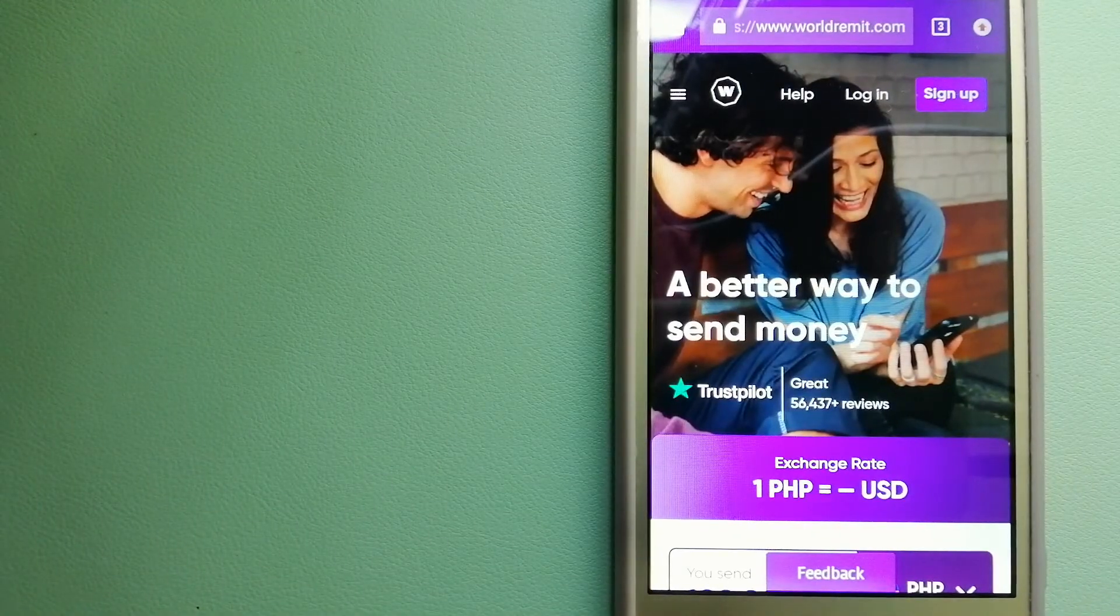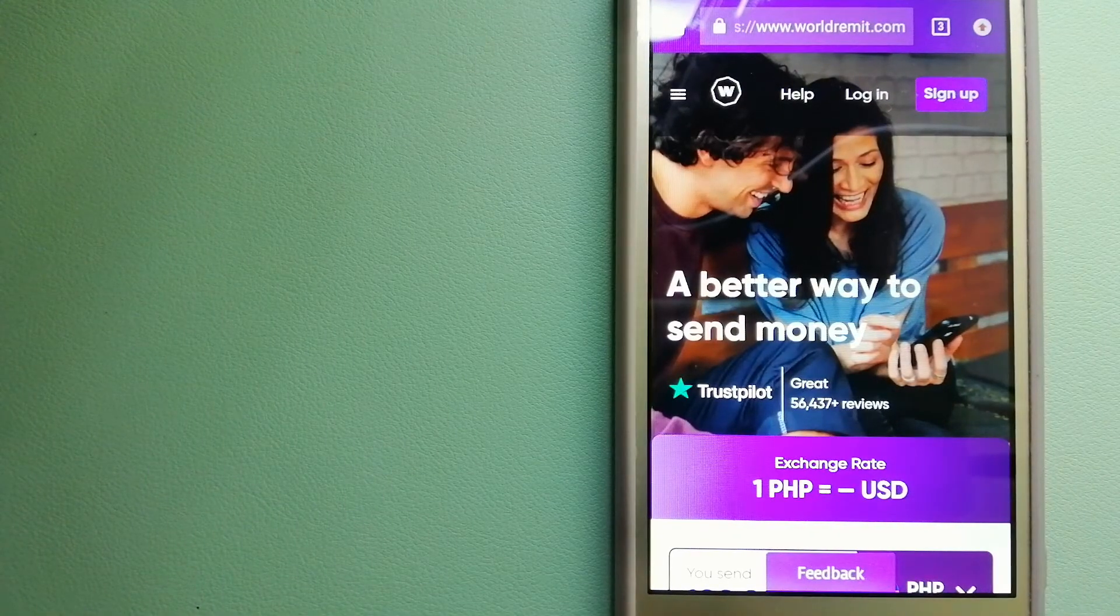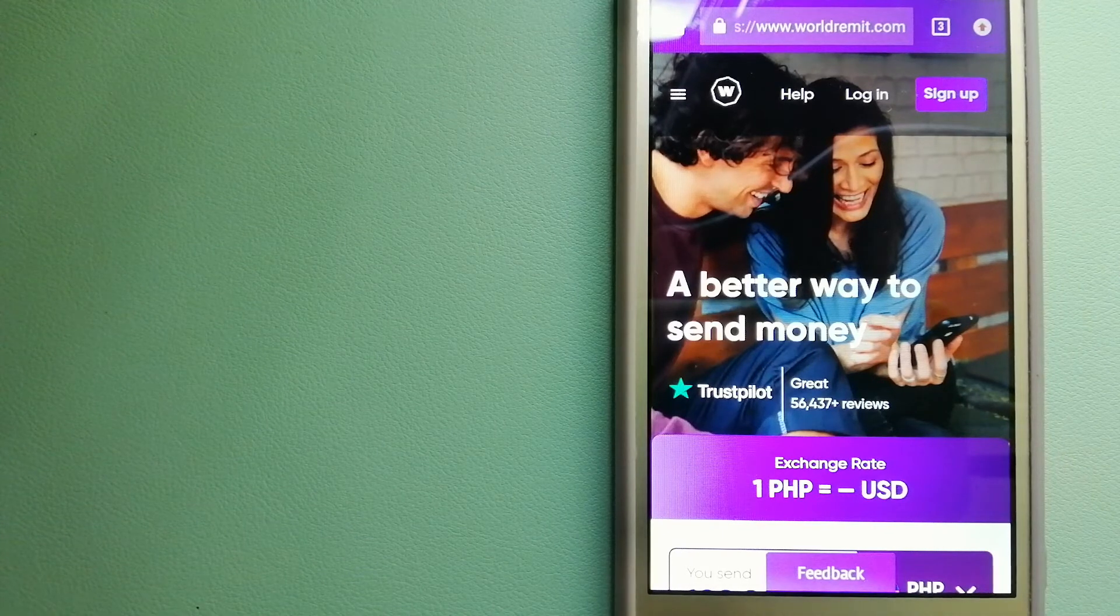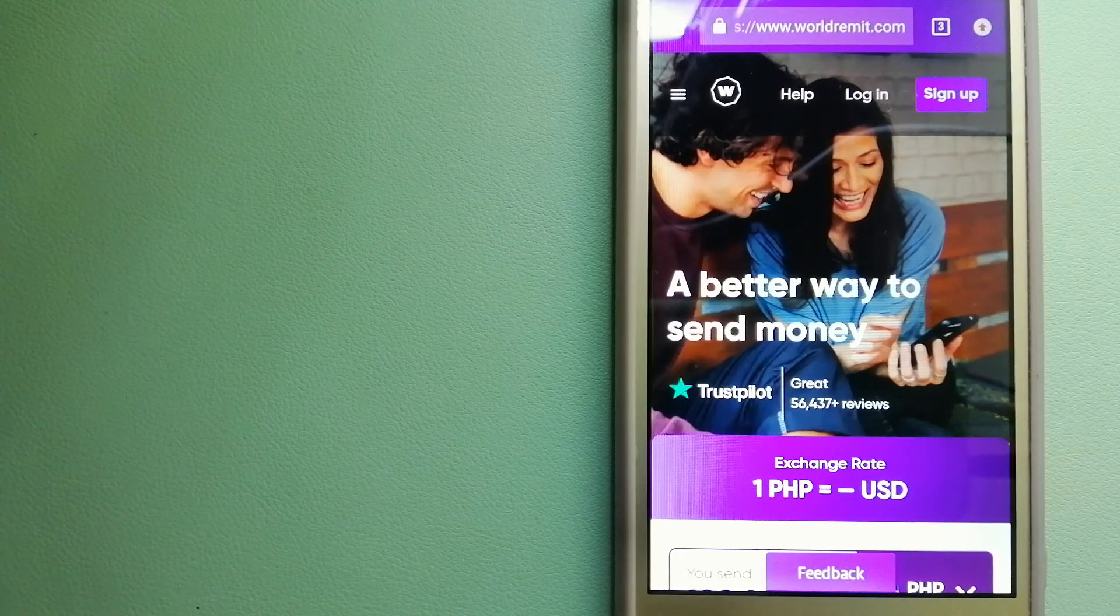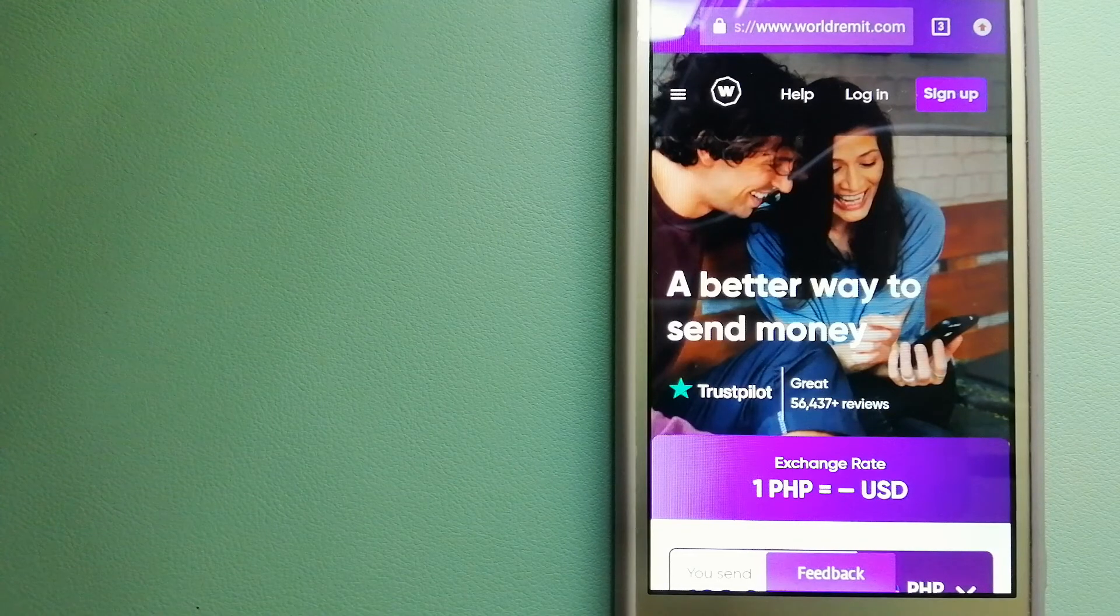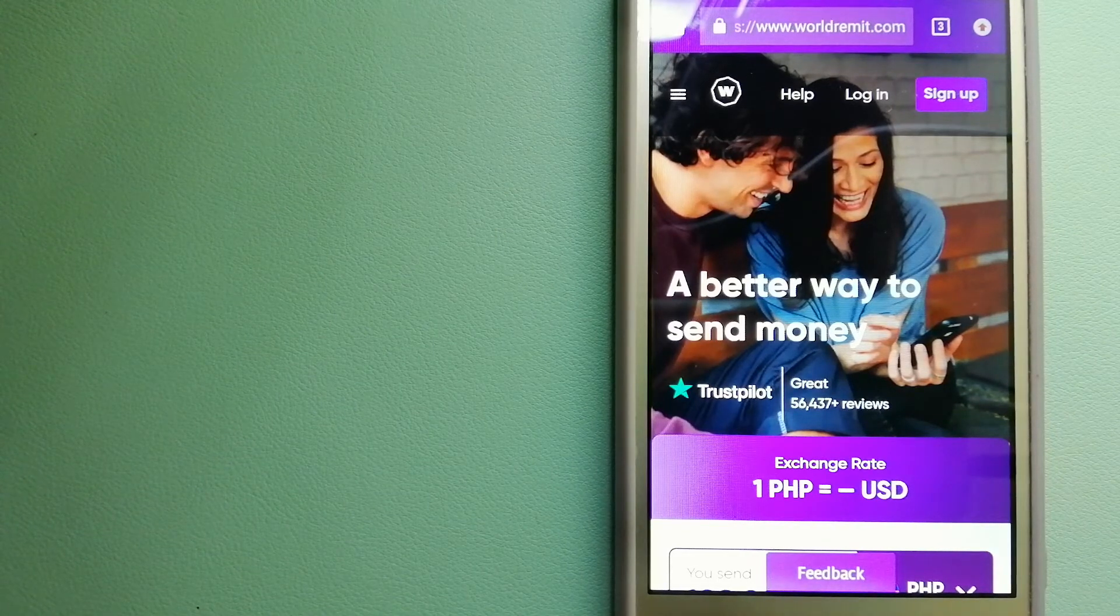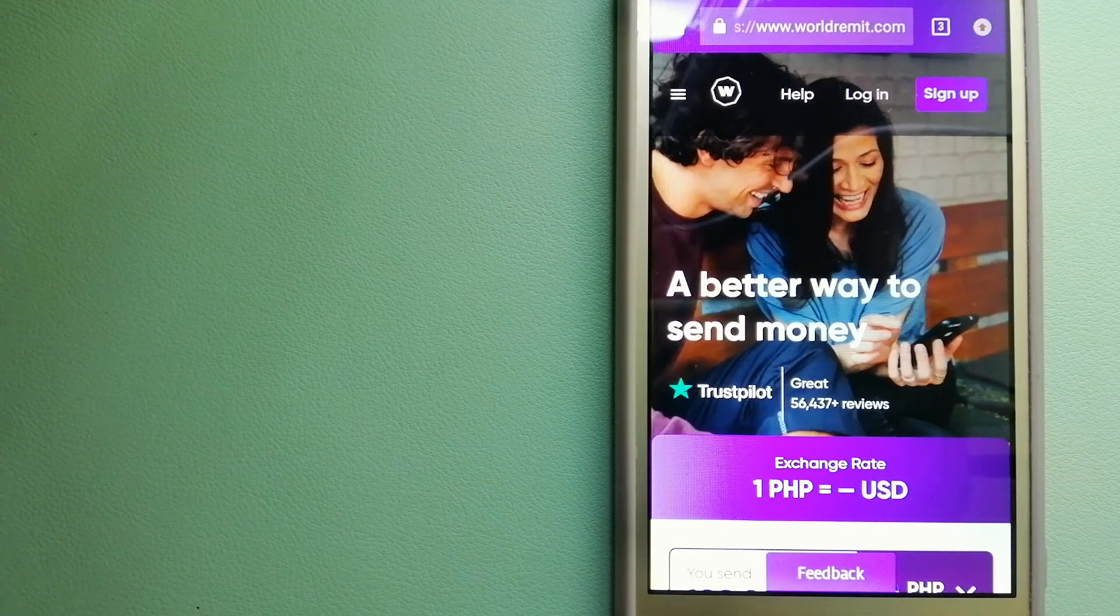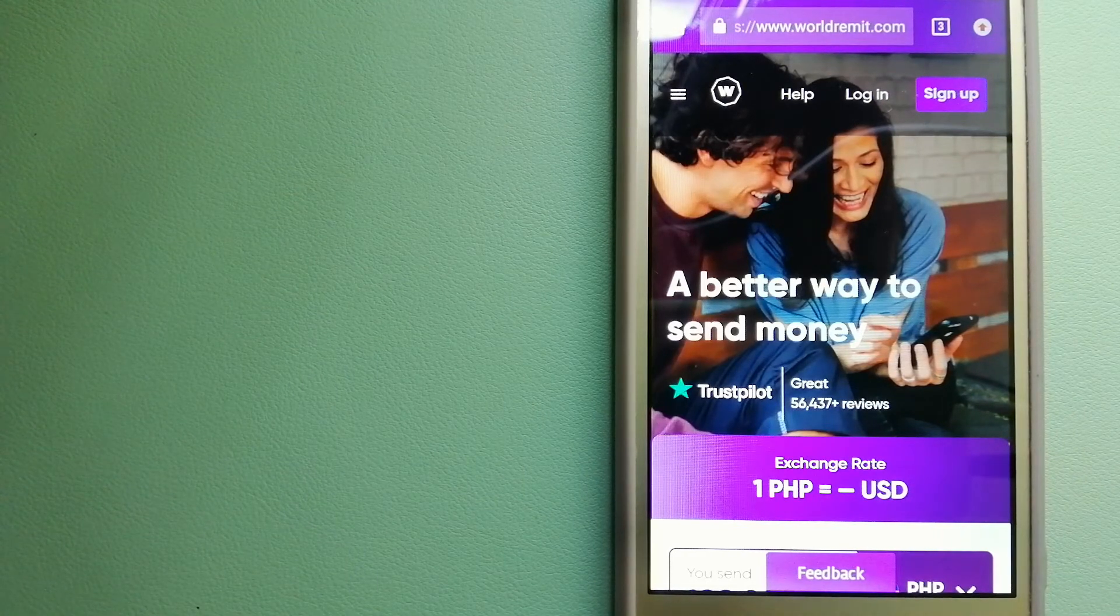The third option is WorldRemit. This is a fast and secure service that lets you transfer money online using a computer, a smartphone or an app. It provides international money transfer and remittance services in more than 130 countries and over 70 currencies.